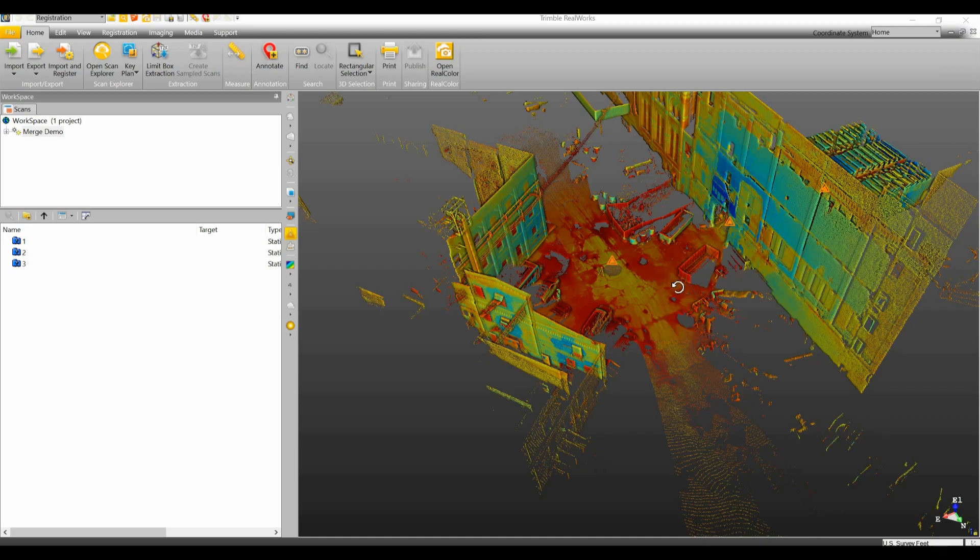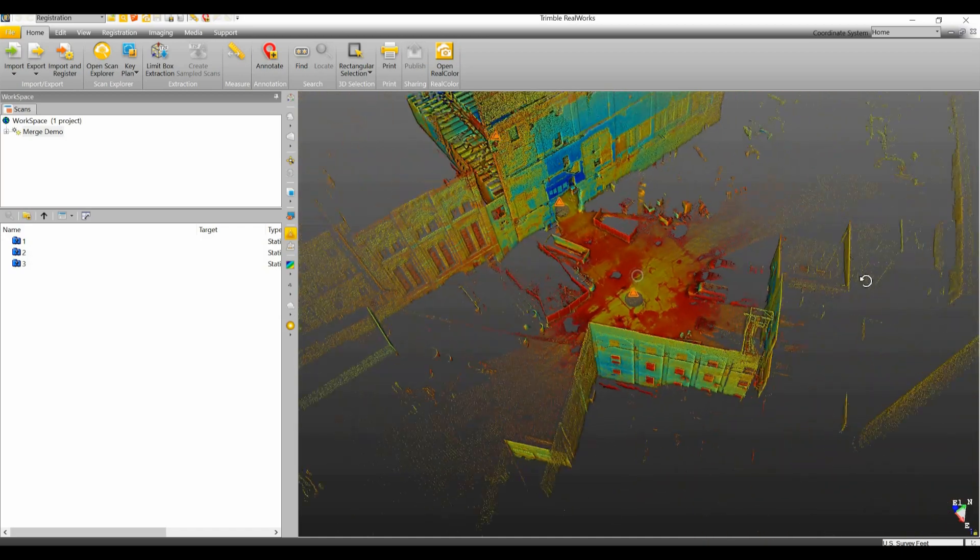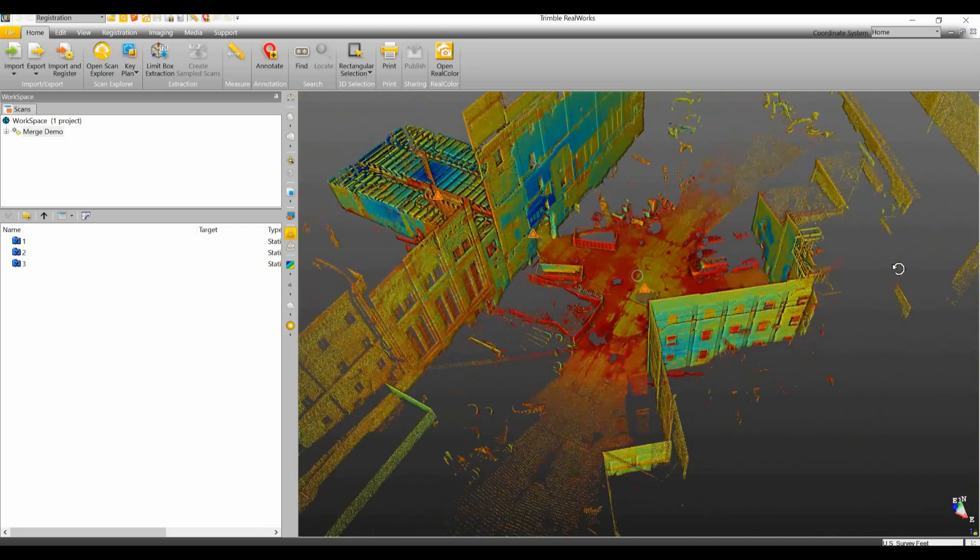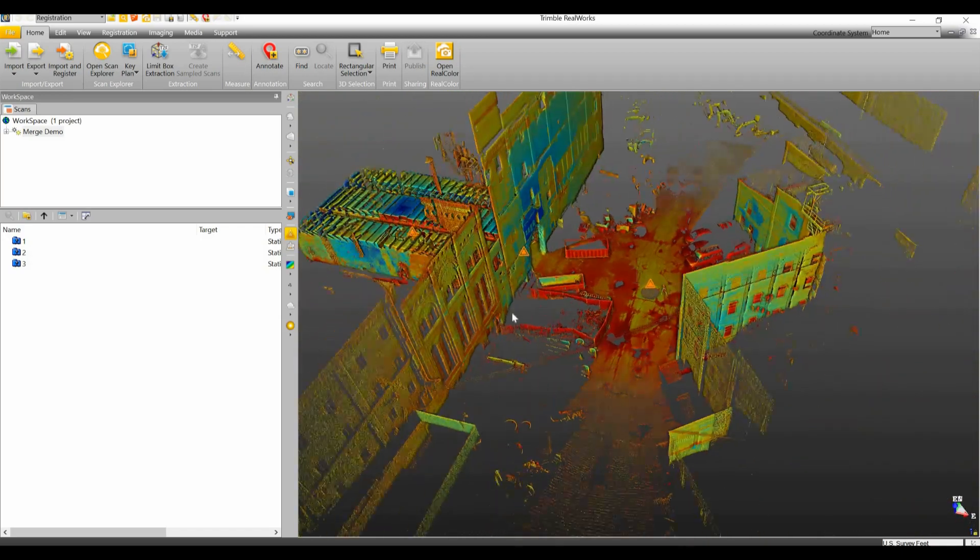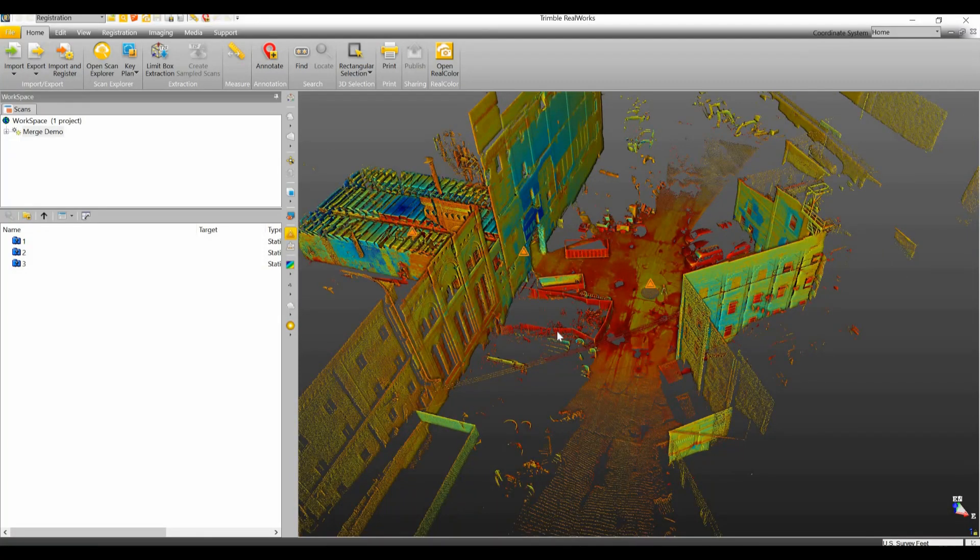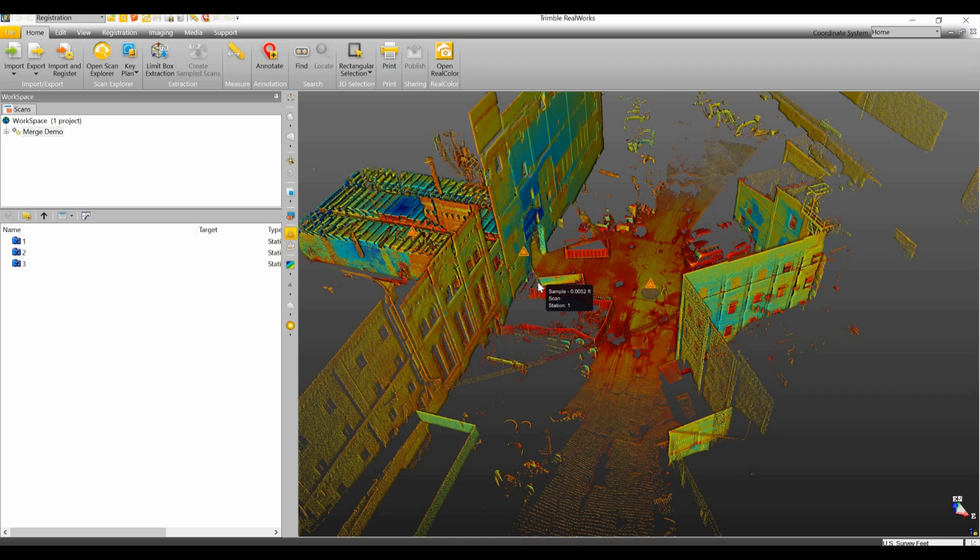Today we're messing around a little bit inside of the RealWorks software, and the main thing we're going to be focusing on is merging two RealWorks projects together into one. You may be wondering why would you need to do something like this.